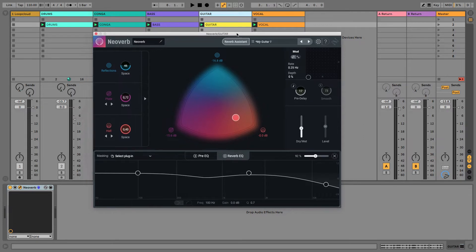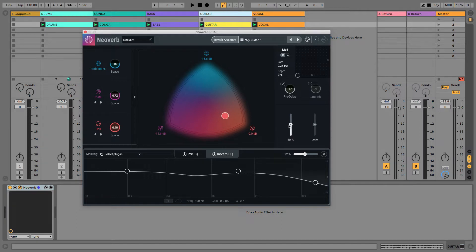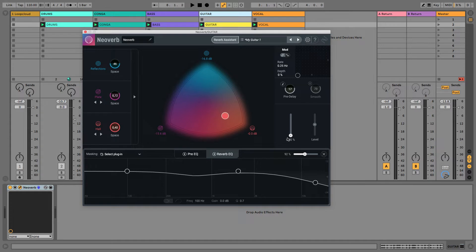So, whilst using it as an insert, you only have a single control here, this Dry-Wet slider, for determining the amount of reverb. And if you remember before, I described it as when set to 0, you're standing right next to the guitar, and when set to 100, the guitar is a considerable distance away from you. Just to listen to that again.